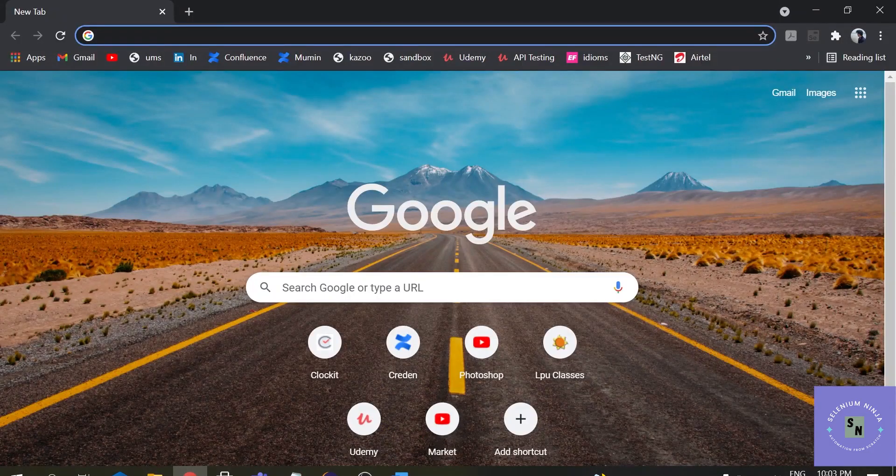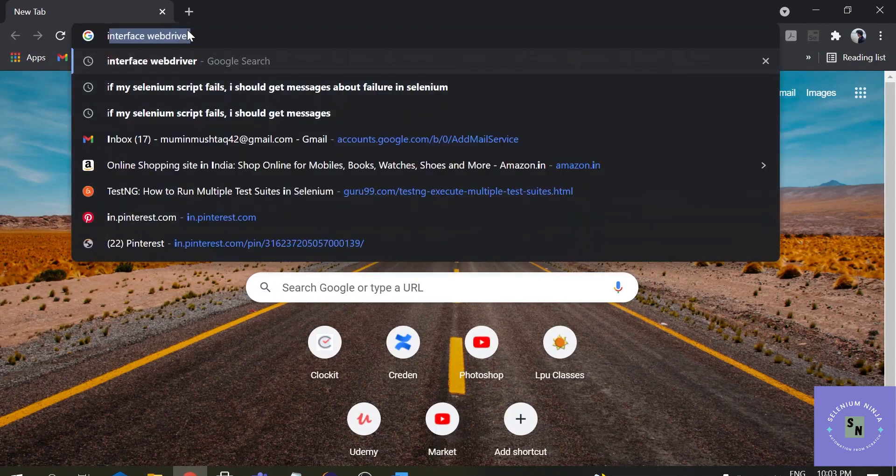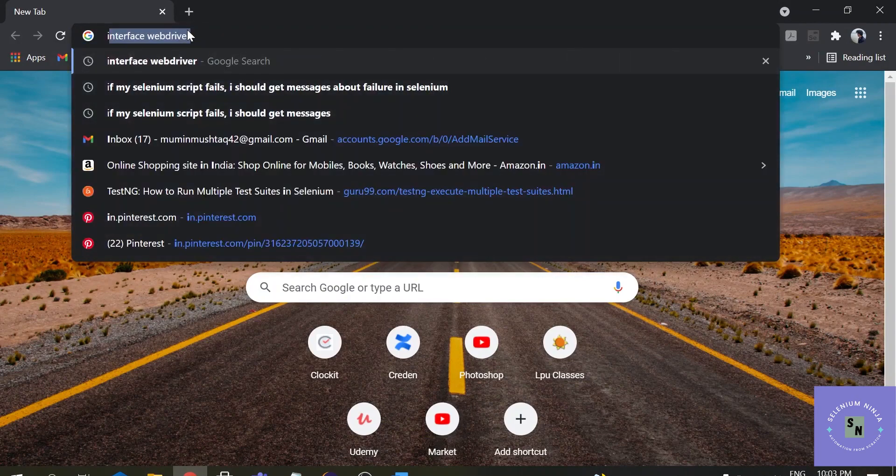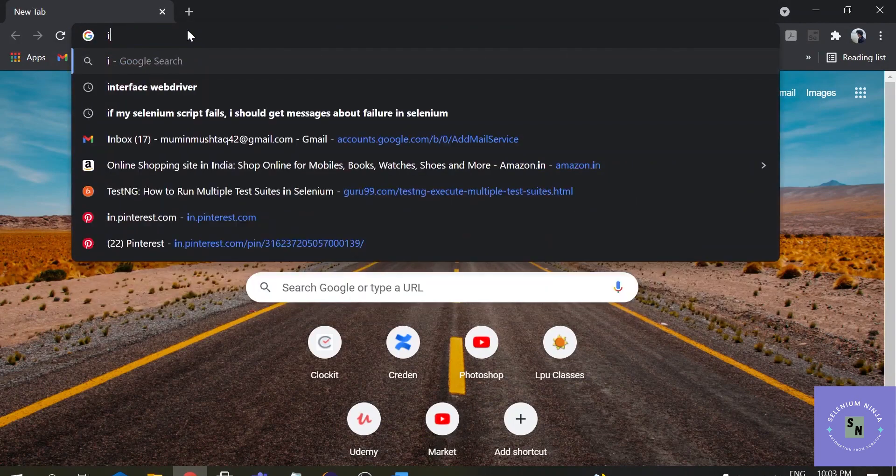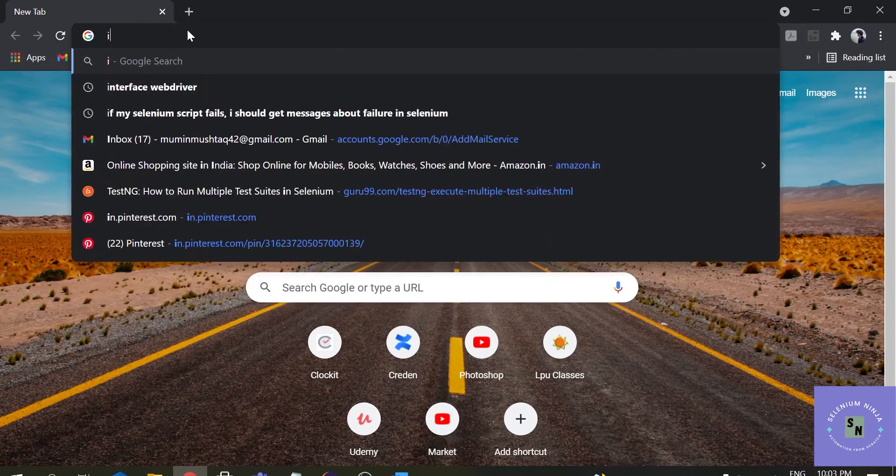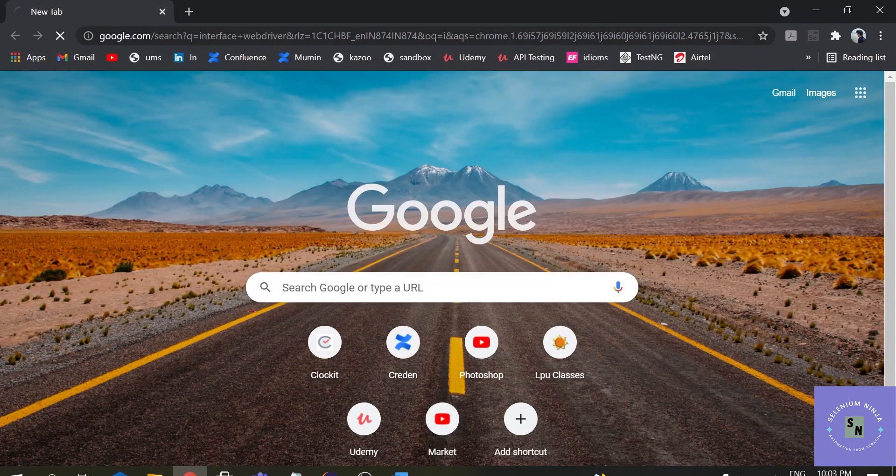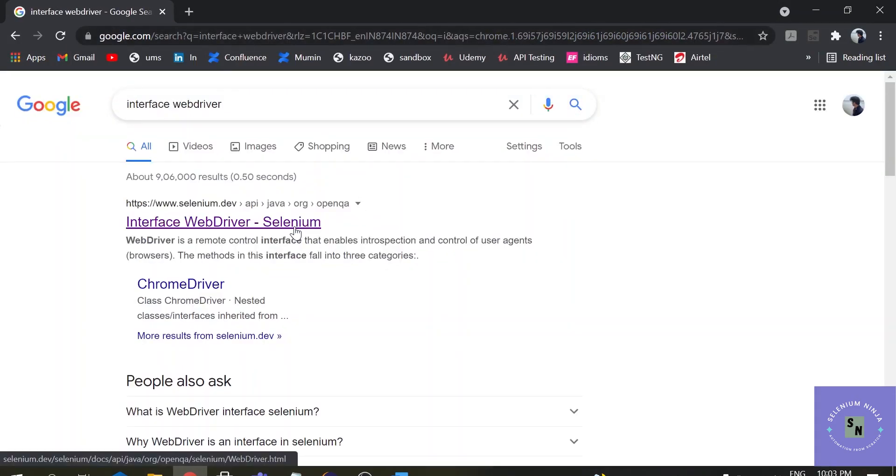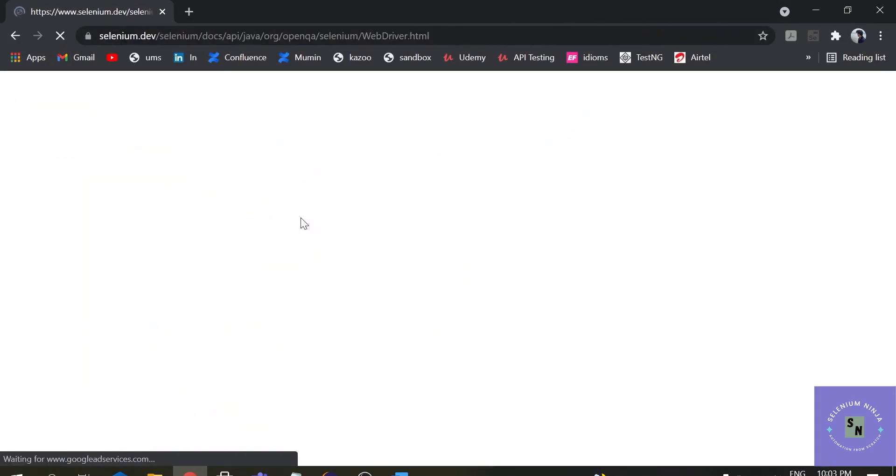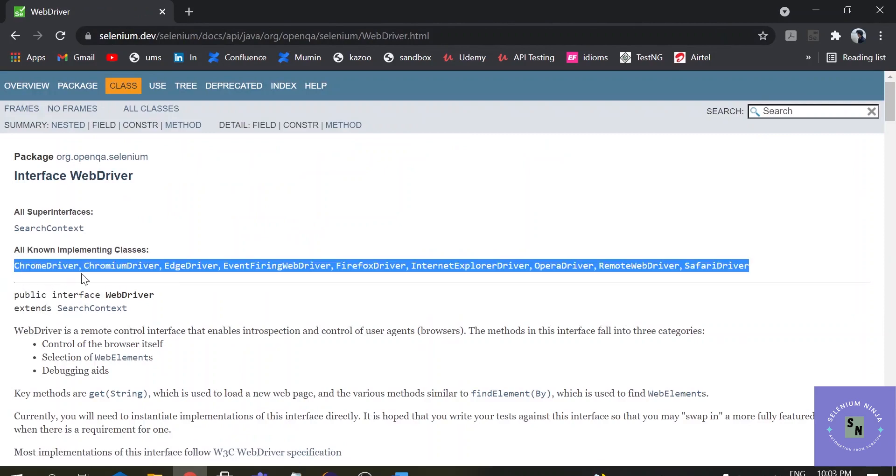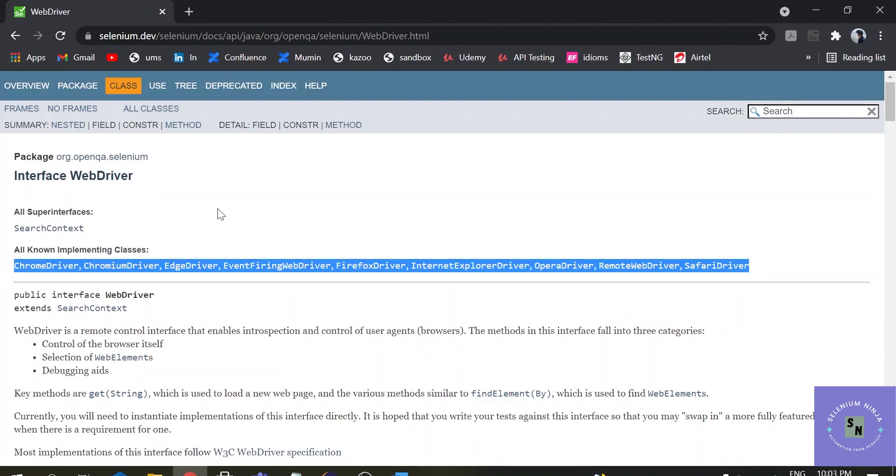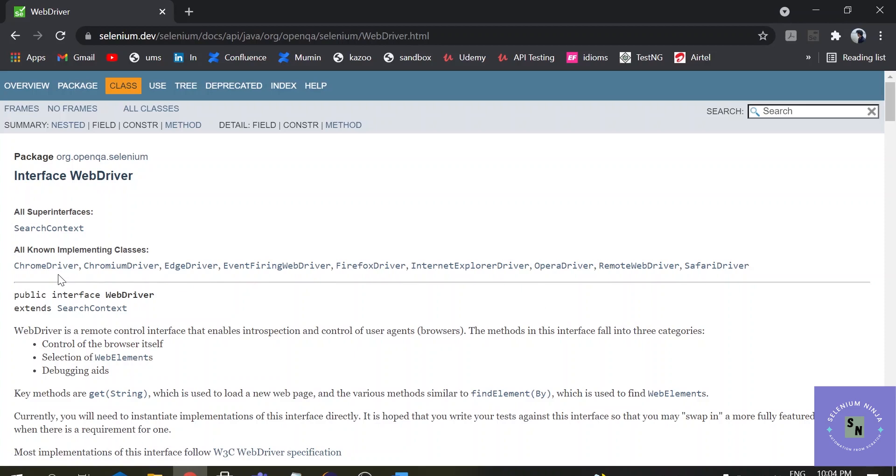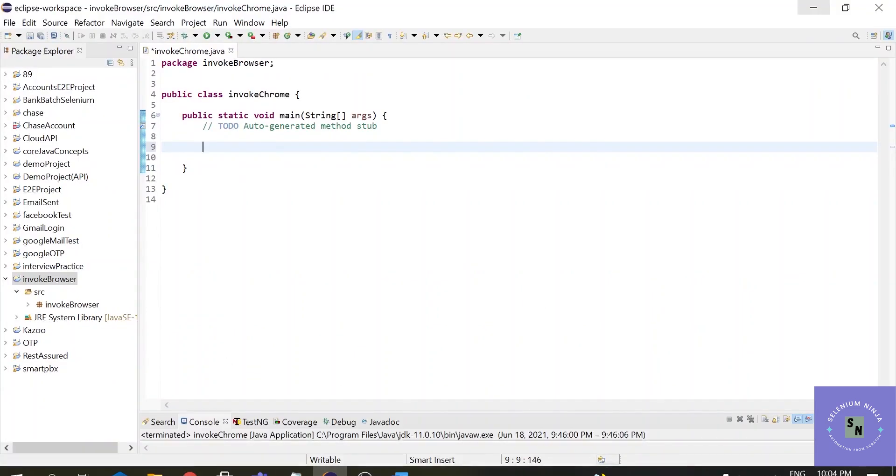Go to Google Chrome and just type interface WebDriver. Yeah it's here. Once we click on the website, these are some of the classes that are present in the interface WebDriver. As I said, WebDriver is an interface which has all the methods for execution. So for the Chrome browser we have ChromeDriver, for Edge browser we have Edge, and for different browsers we have different. So we will be first creating a driver object of the ChromeDriver class inside our script.